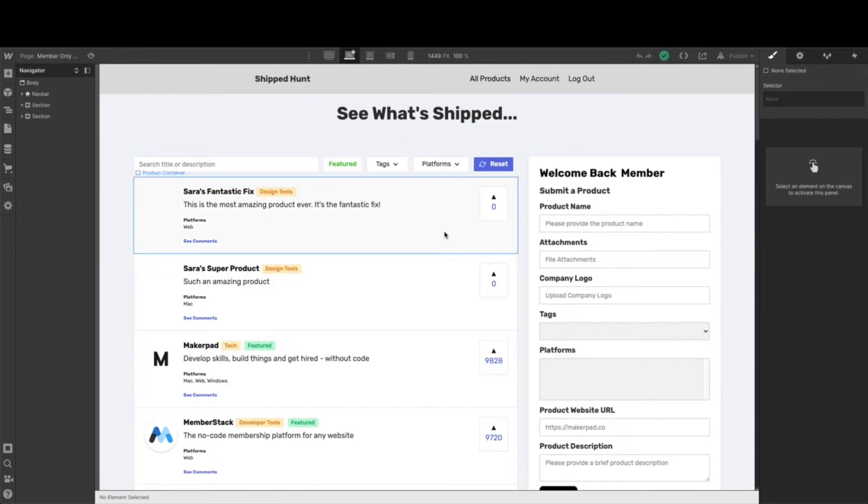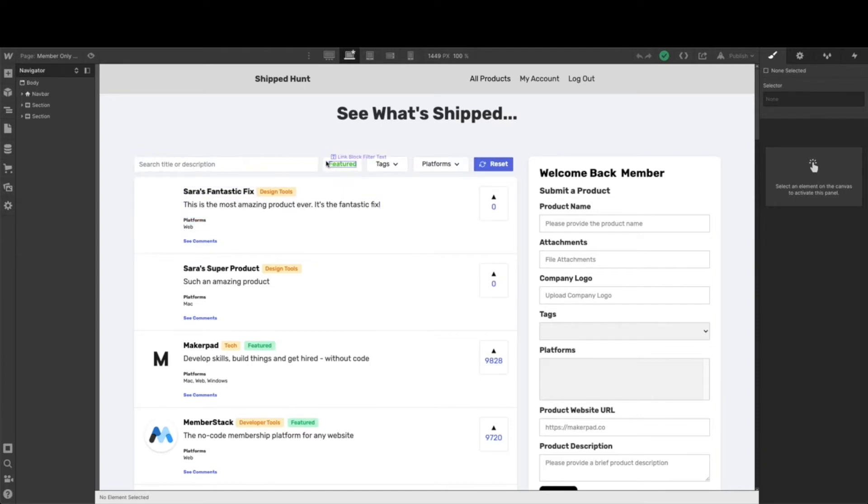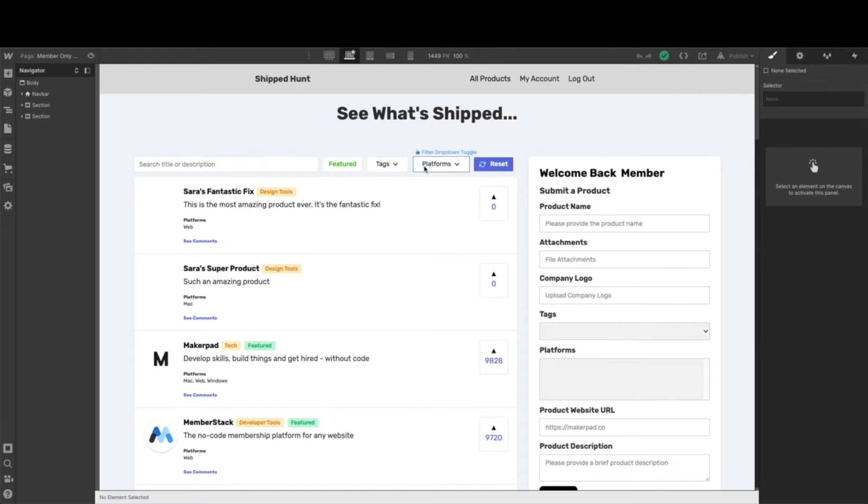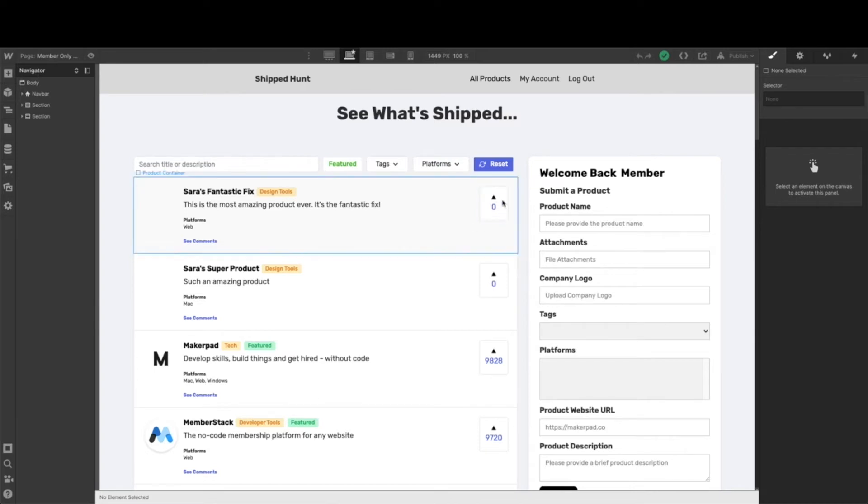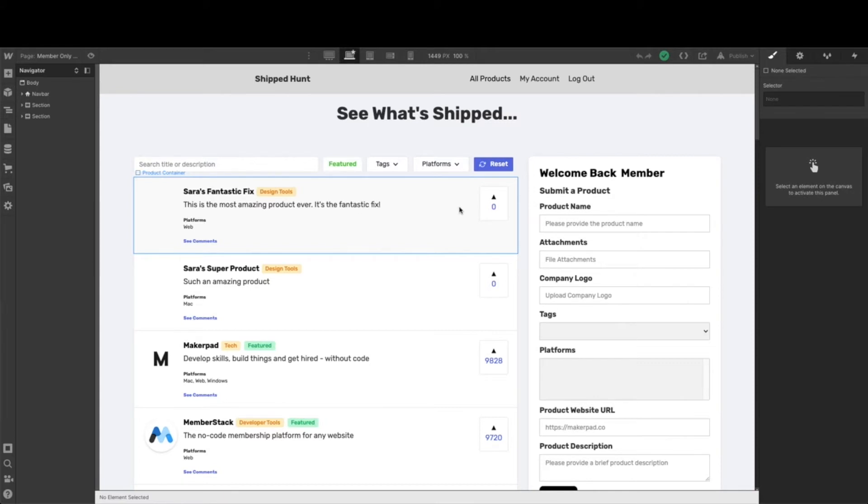Once we have this all styled and everything is looking the way we want it, we'll go over to Jetboost so that we can turn on all of these search features, tags, and drop-downs so our filtering and searching is working, as well as implement the Jetboost functionality for the upvoting system.